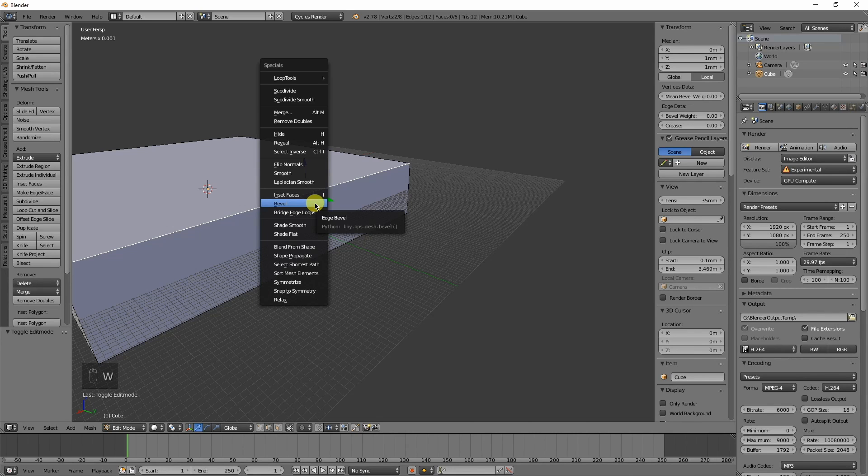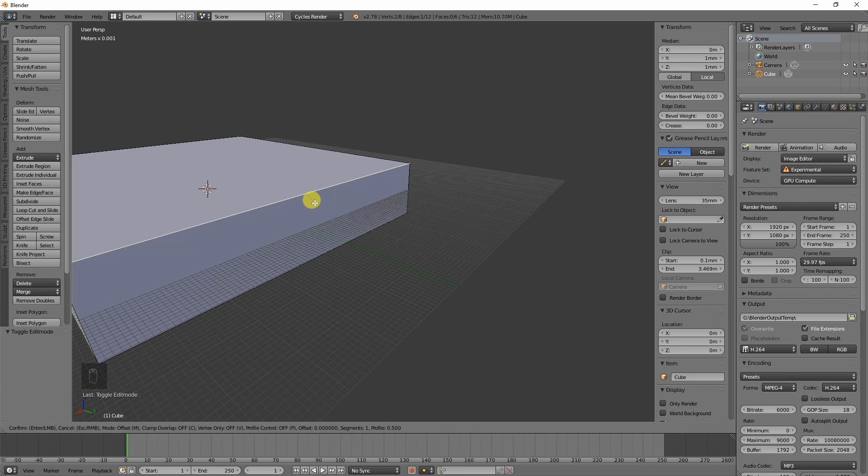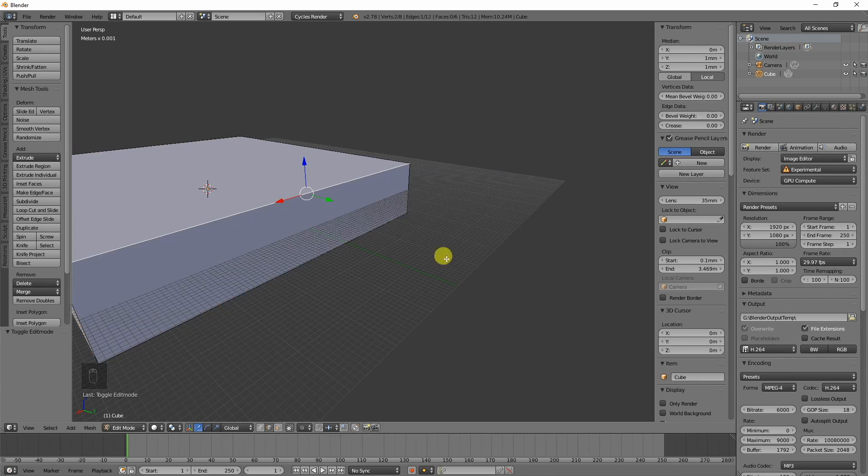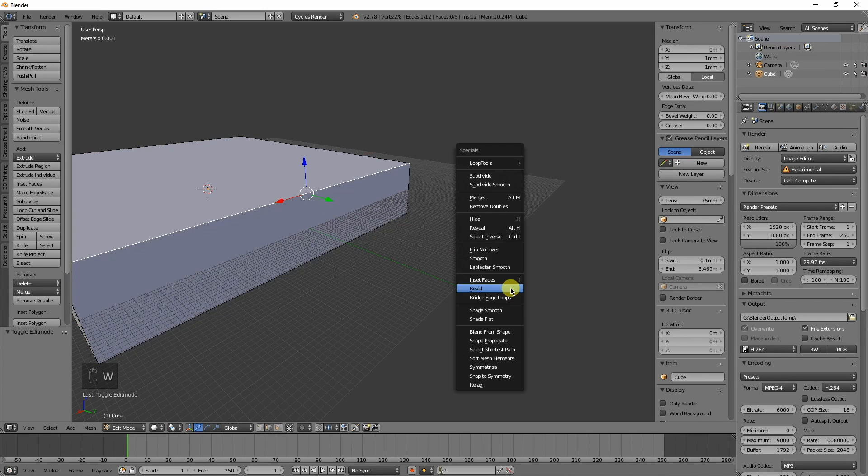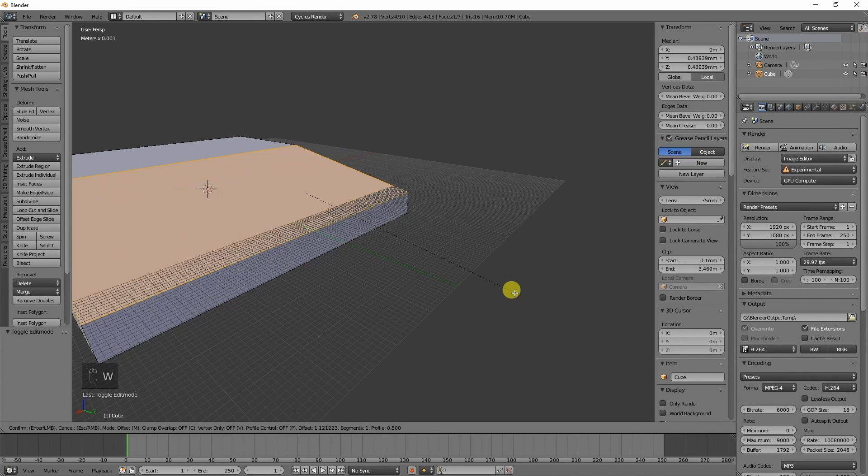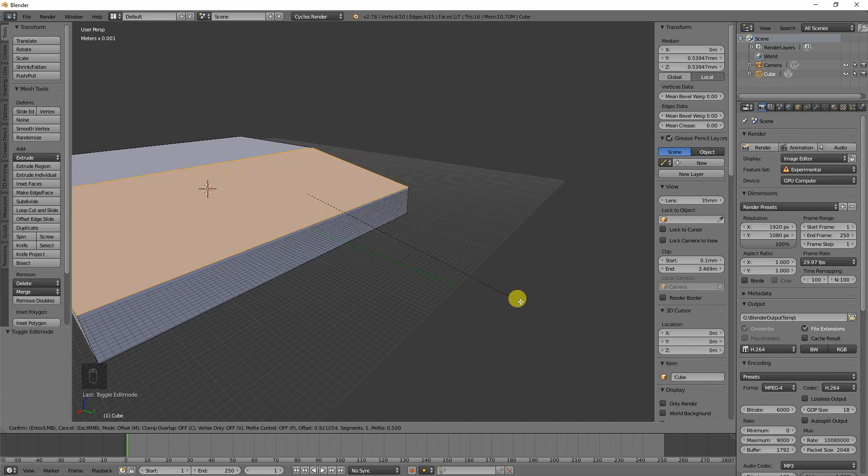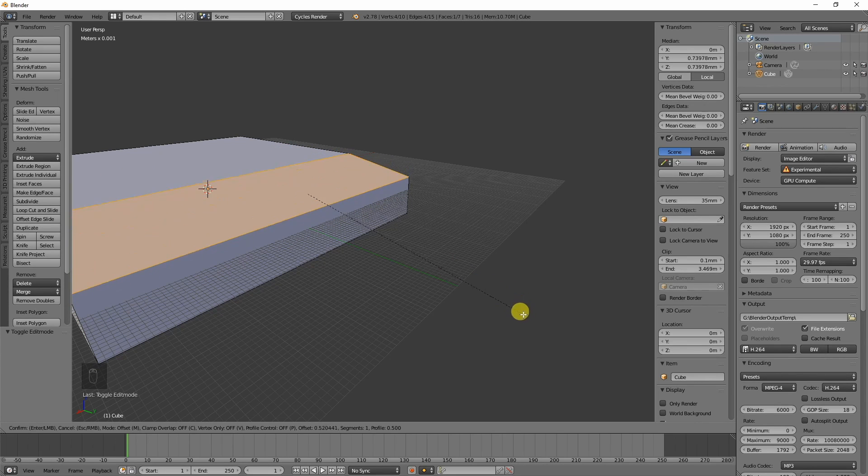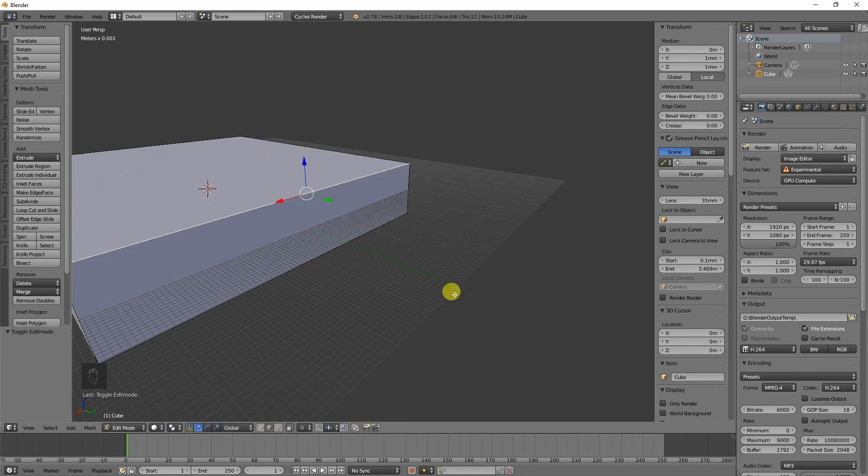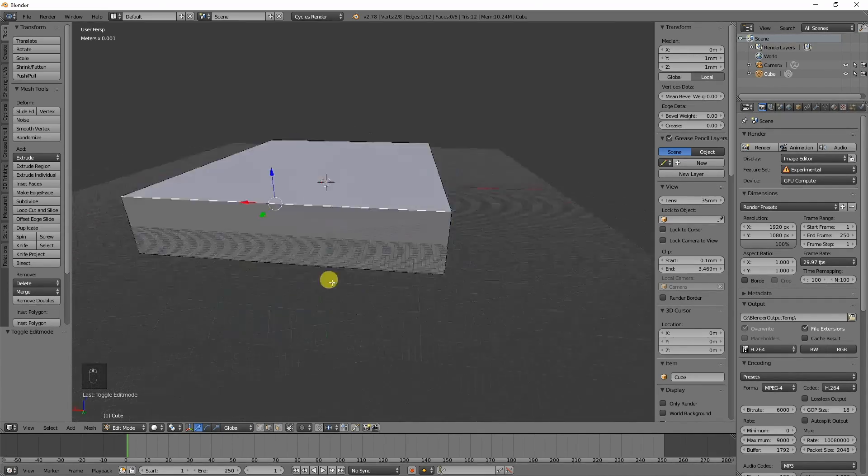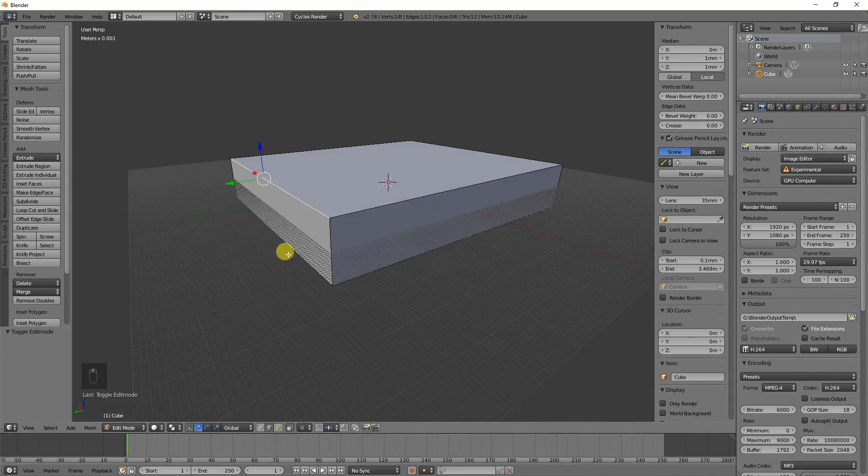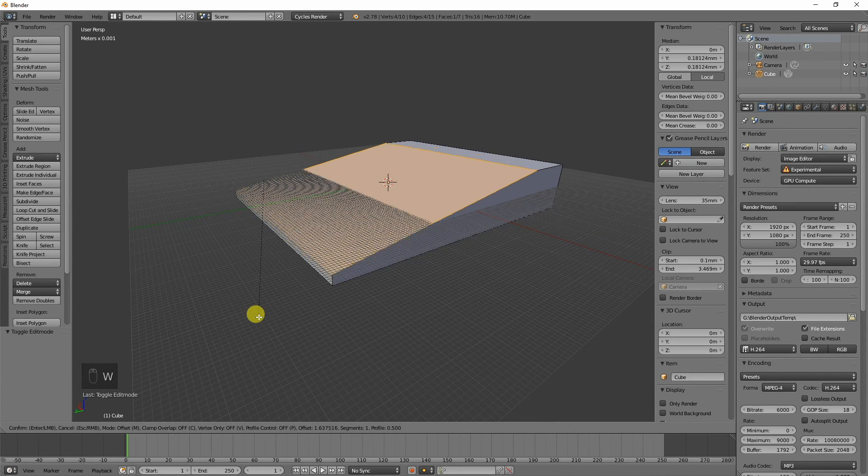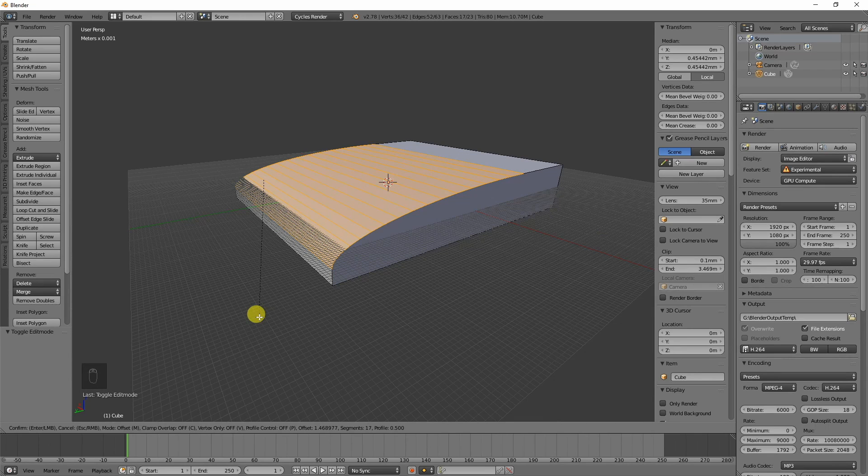When you press W and press the bevel tool, if you're really close to it, it moves it really fast. If you select far away, you have a little bit more control over it. If you hold down shift, you have even more control.